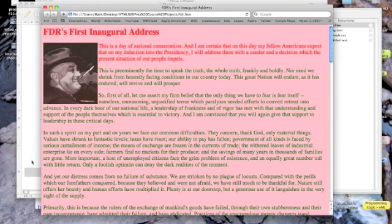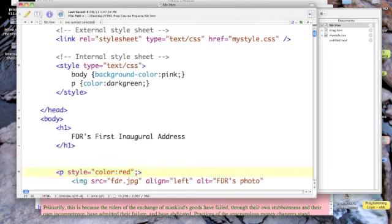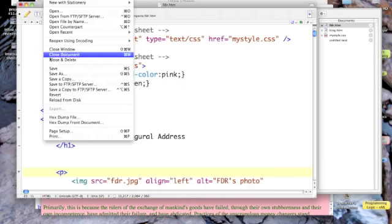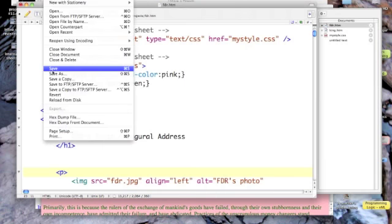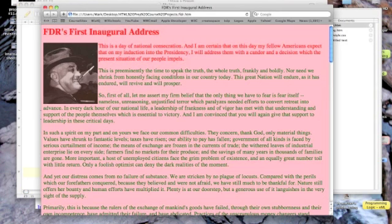If I want it to be the same color as the rest of the text, all I've got to do is come in here, delete the style, save it out, and then refresh my page. And now they're all green.